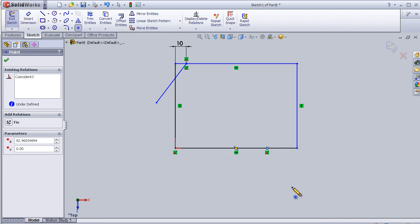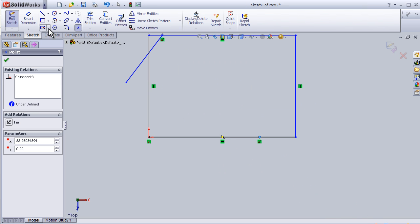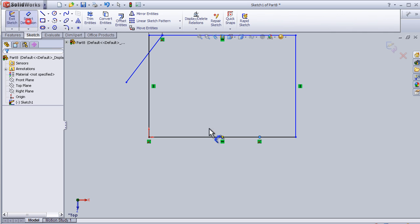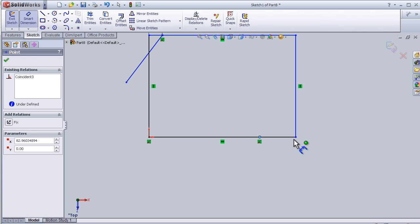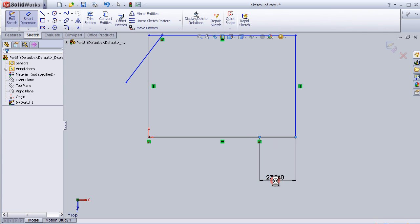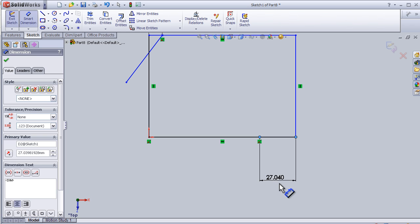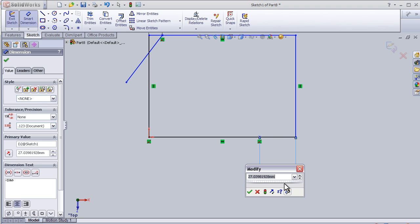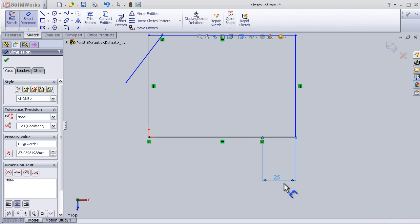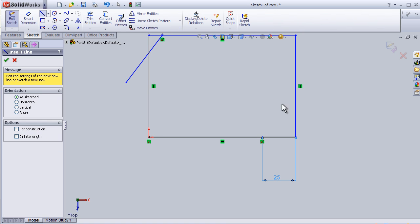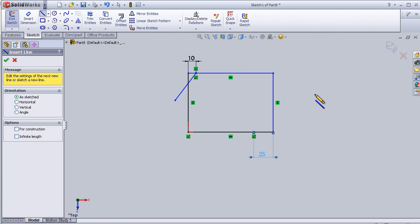Let's put some dimension to be 25. And now let's insert another line passing from the middle of this line here.